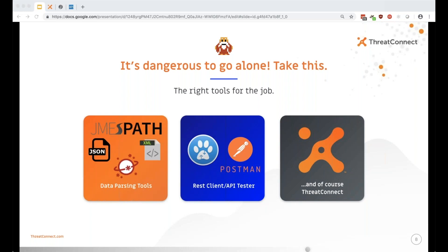Before we get into development, you need the right tools. When writing a component, especially when working with a third-party API, I typically have three to four tools in front of me. You're going to need some good data parsing tools. Nine times out of ten the API will respond with JSON, but occasionally you'll get XML. Today we're going to be using JMESPath — if anyone hasn't heard of it, it's basically JSON path cranked up to 11. It's really powerful.